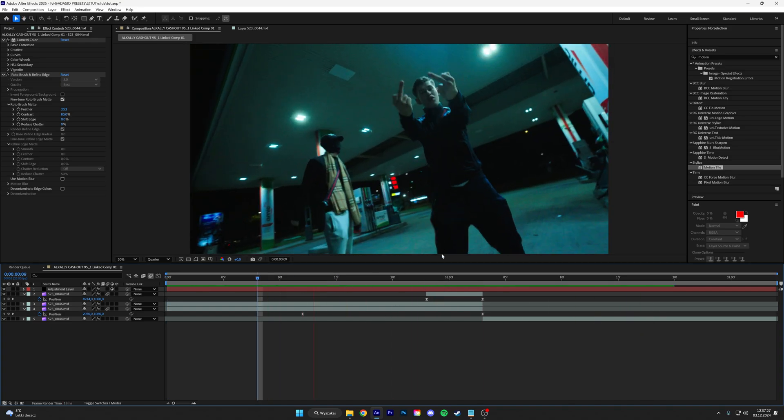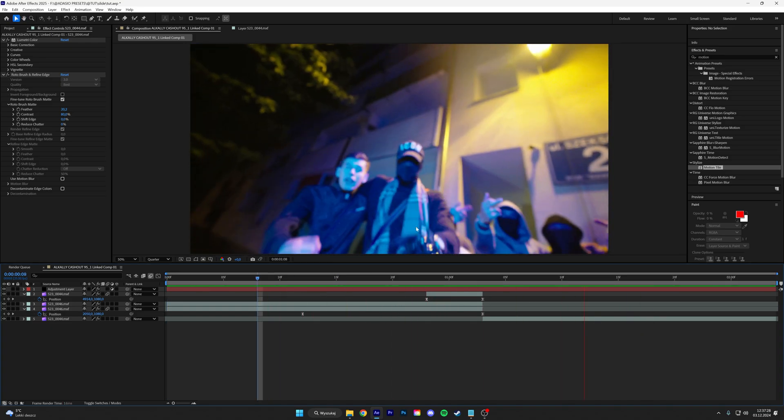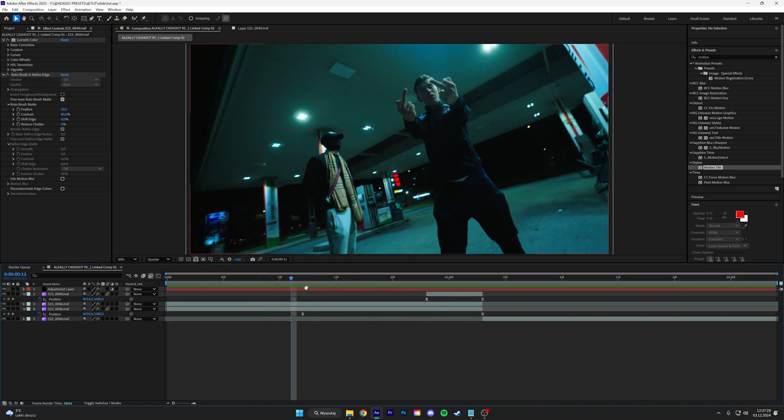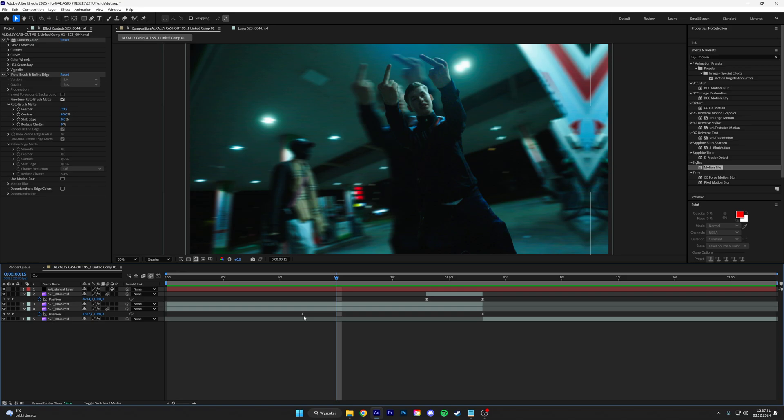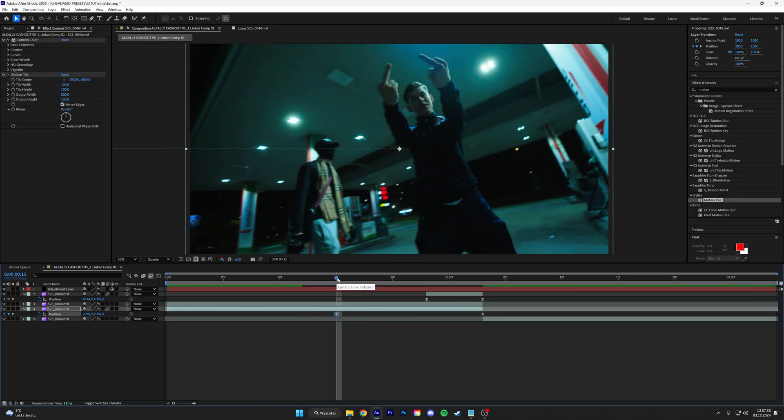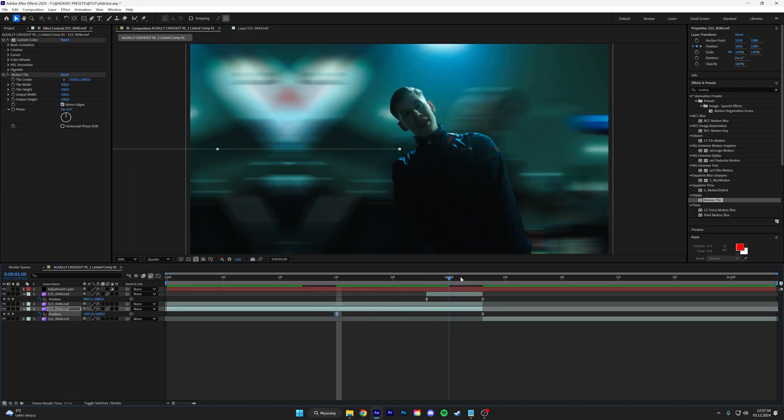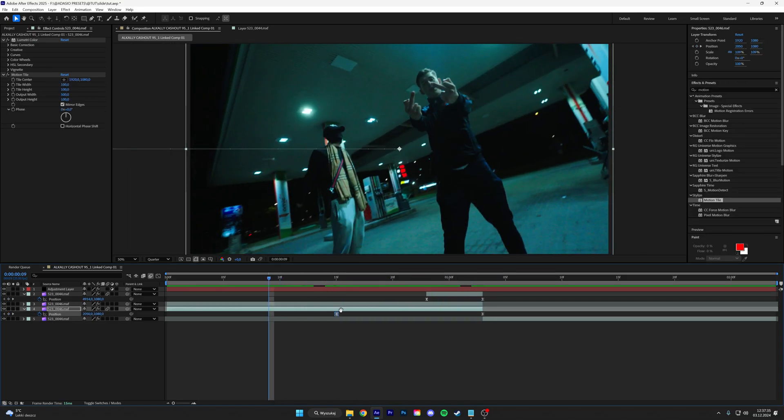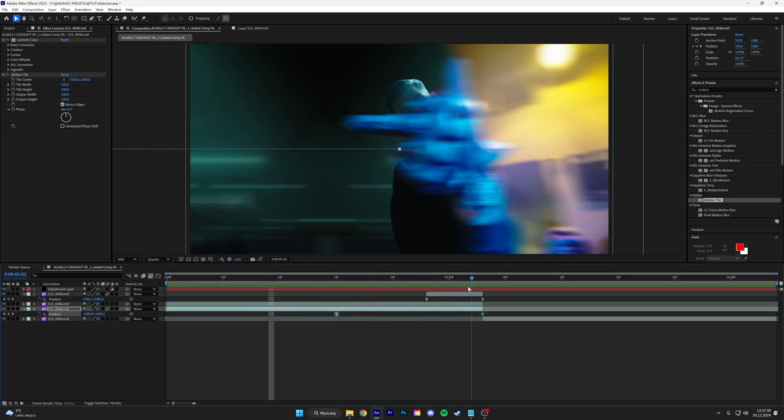So we have something like this. I think I will make that a little bit faster. It's already smooth.